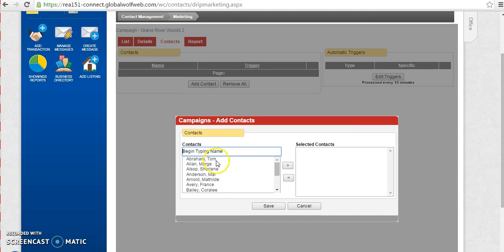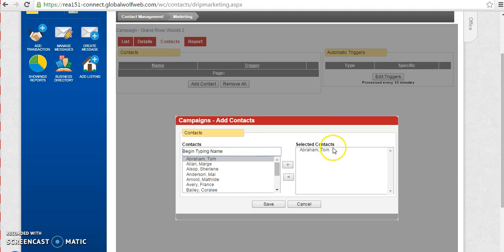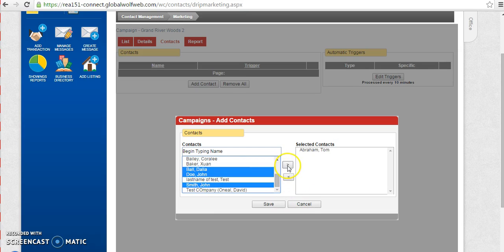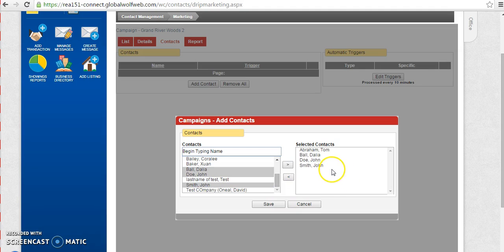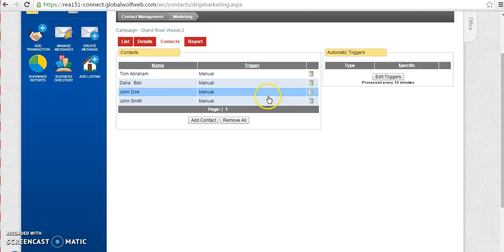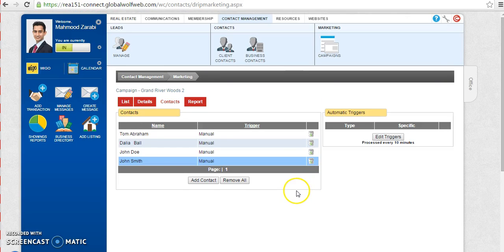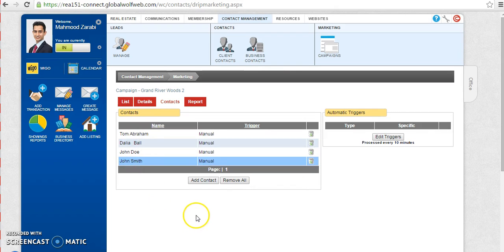So I can choose, for example, Abraham Tom and it's going to go out to him. Or alternatively, I can choose if I hold control or shift, I can choose multiple different people and I can add them on for them to start receiving these emails. I'm going to click on save. As soon as I click on save, you'll notice that all of these people have been added on to receiving these particular emails.